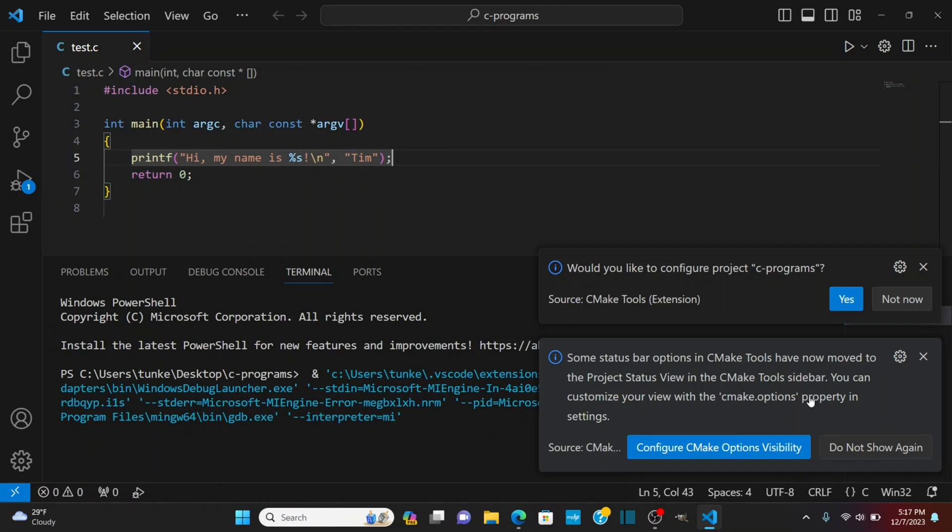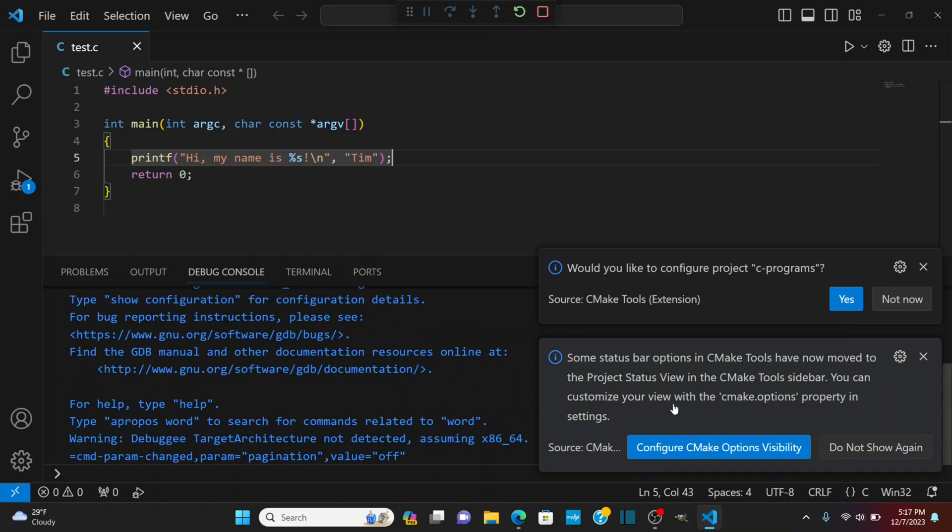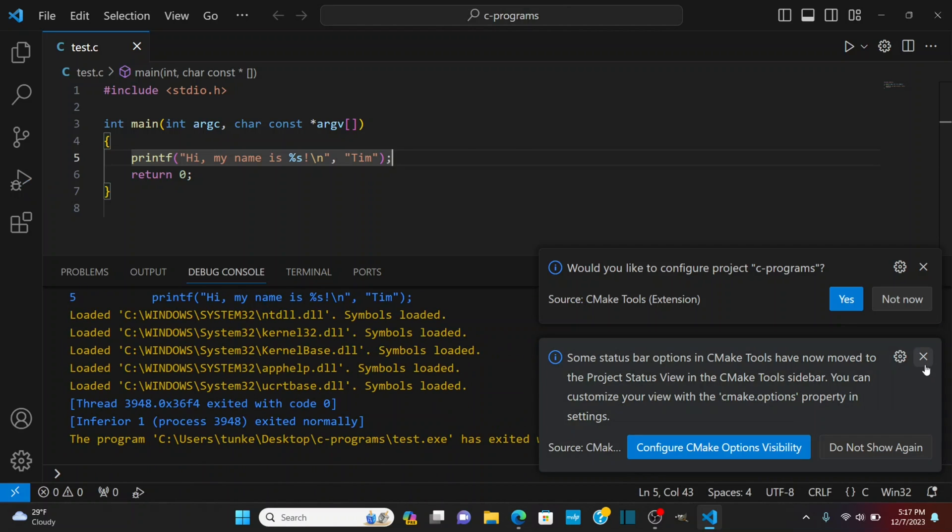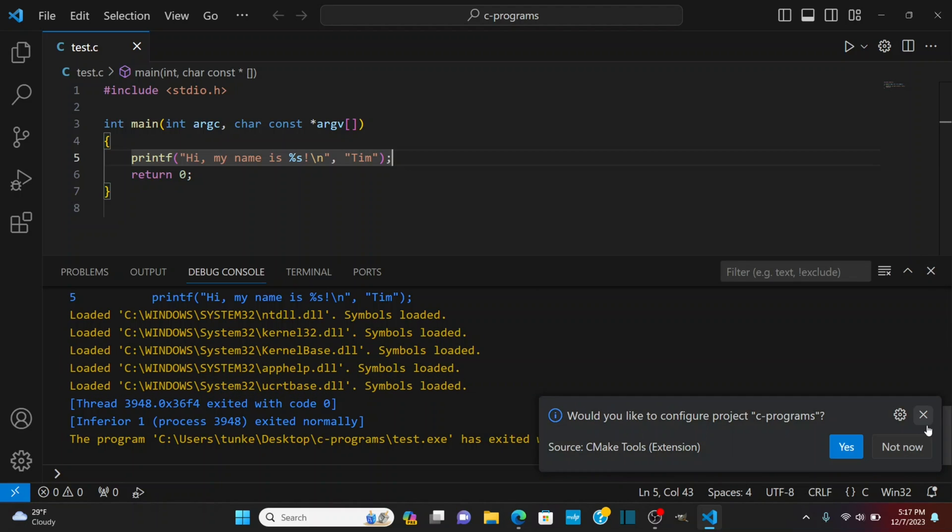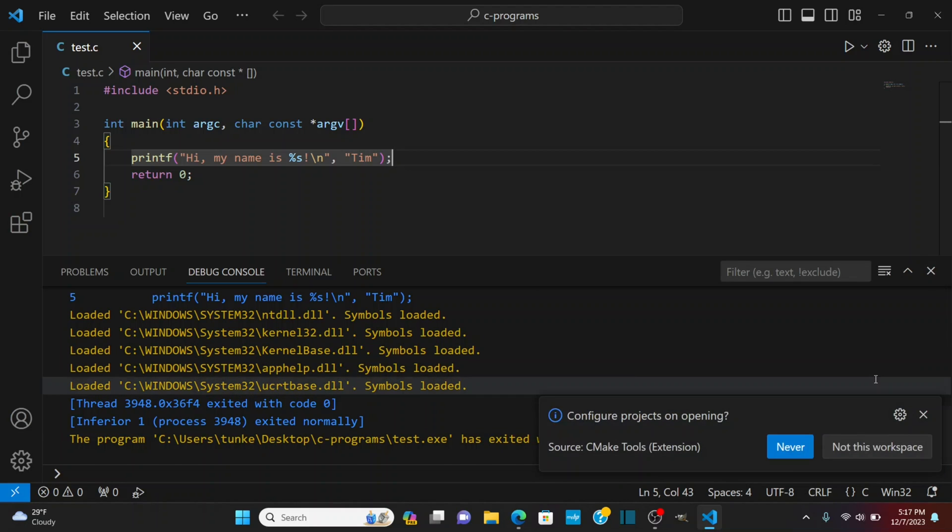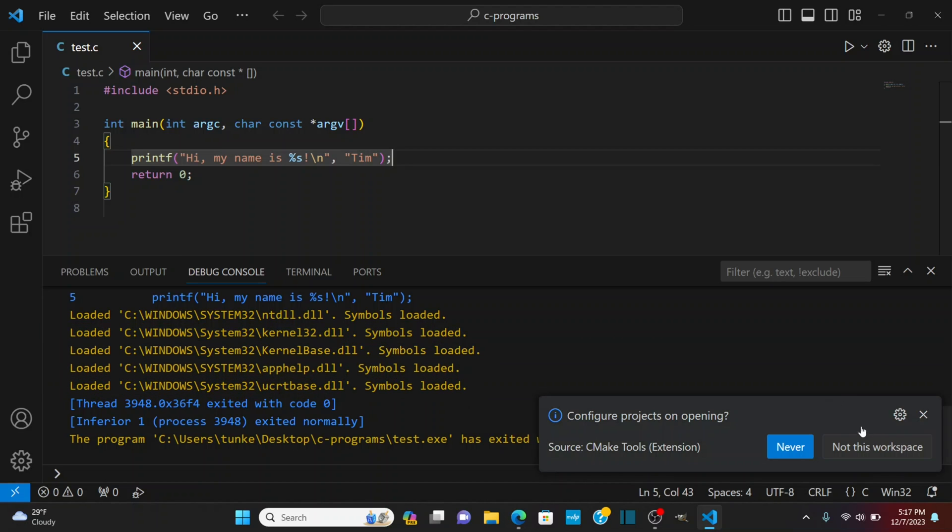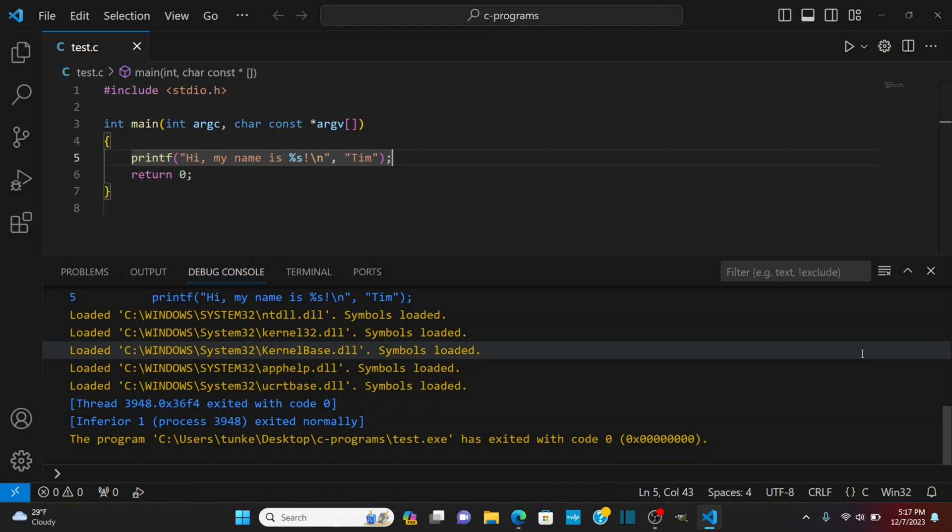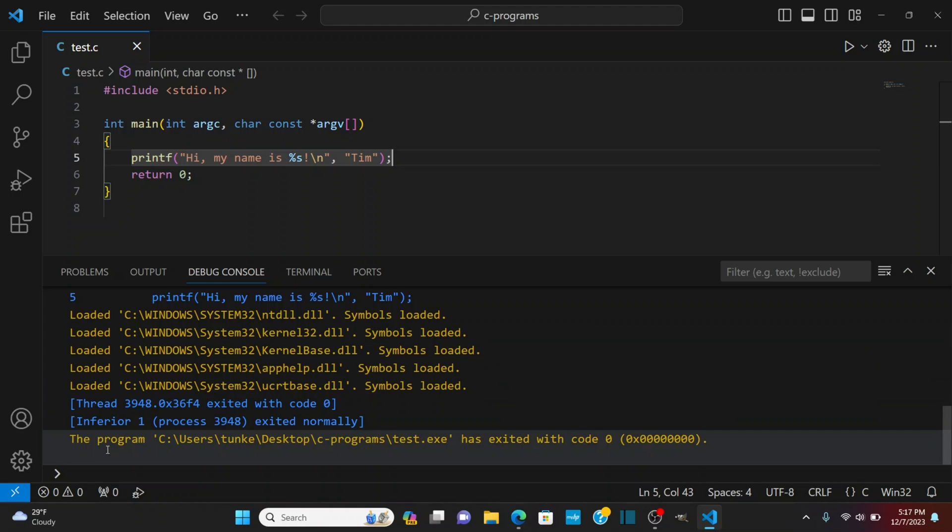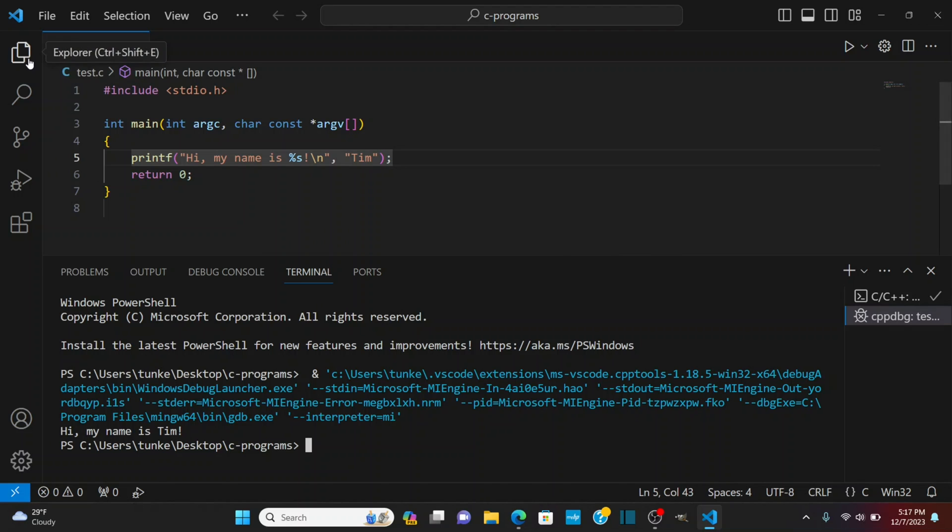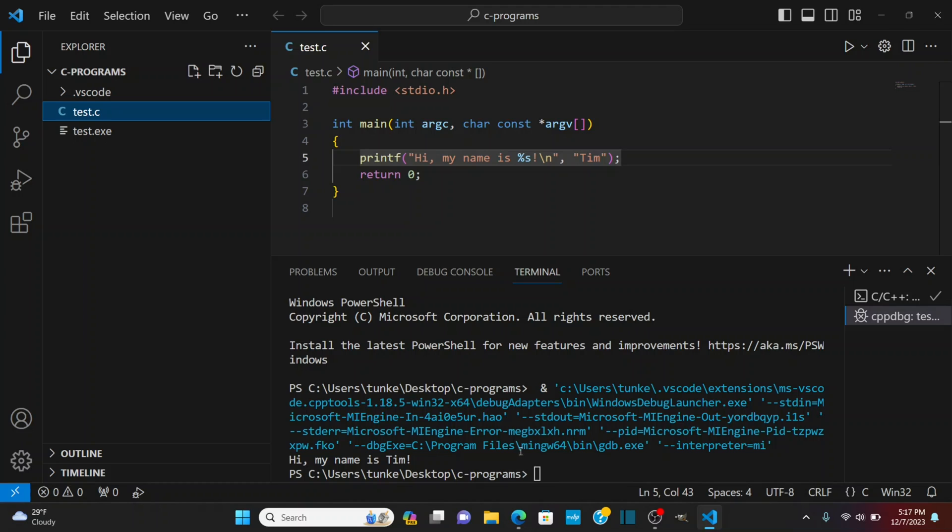You can customize your view with CMake options property in the settings so that's something to know and I'm going to say not now for this and right now not in this workplace. Okay so now it's run through if I go to the terminal here you'll see hi my name is Tim. So the first time it will run through and if we look at the sidebar here it's created me a test.exe file.